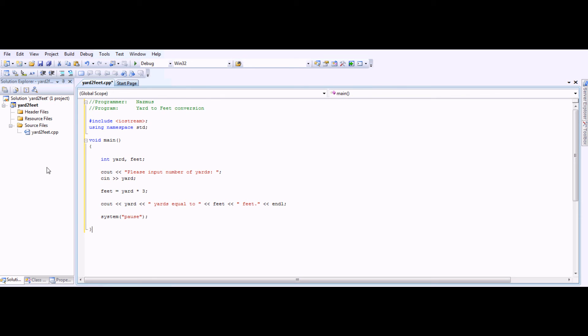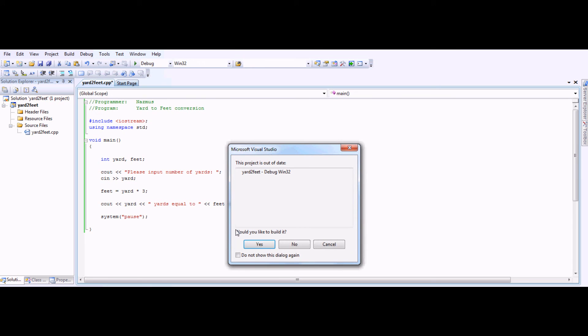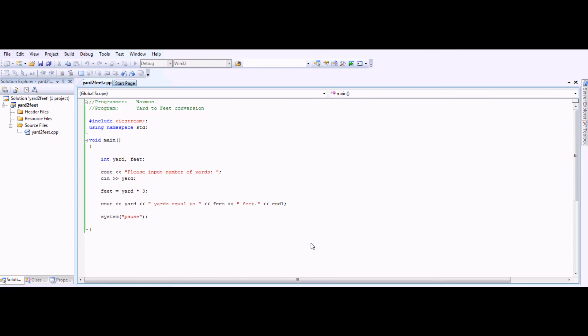It's a simple program. You can then debug it. You can start debugging. You can click F5 on your keyboard, and it will do the same thing.